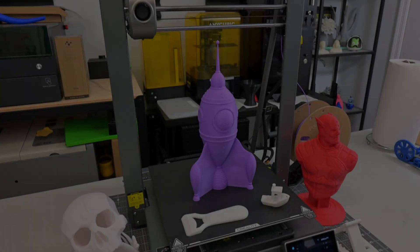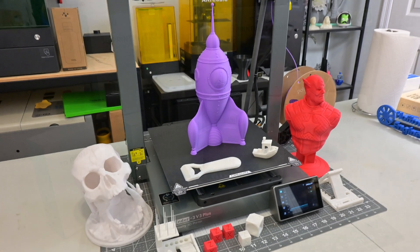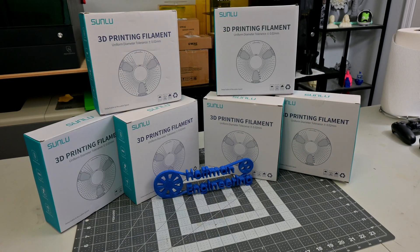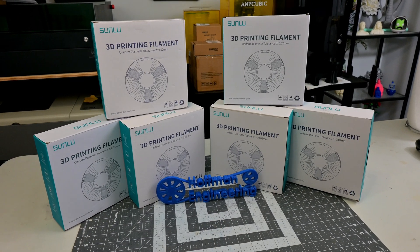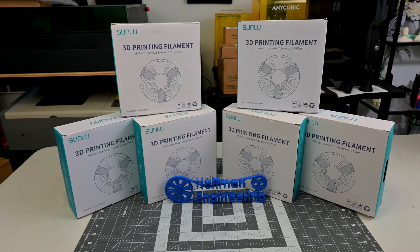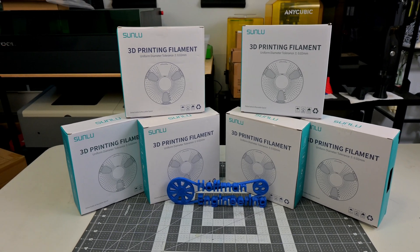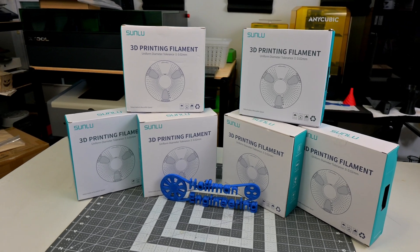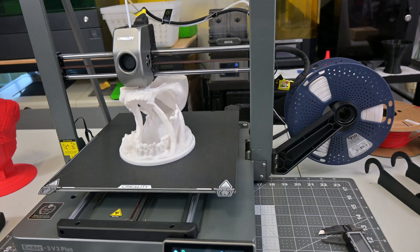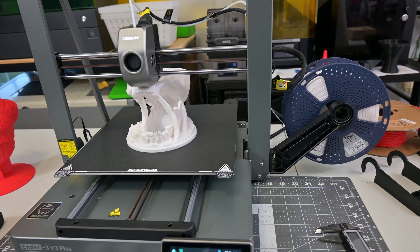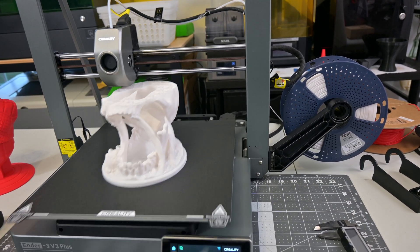With all of the details out of the way, let's take a look at how well the Ender 3 V3 Plus prints. Shoutout to Sunlu for providing most of the filament used in my testing. If you are looking for high-quality 3D printing filament, check out Sunlu. They have a wide range of materials and colors. You are sure to find the filament you need. Thank you, Sunlu.